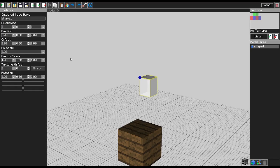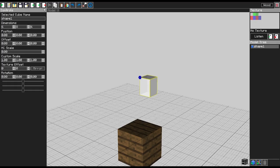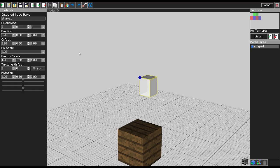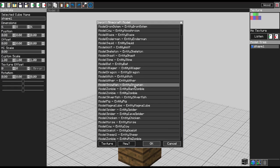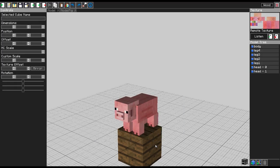But it does have a couple of nice additions to it. The code exported from this mod is actually updated to the latest versions of Minecraft, and you can actually import models from Minecraft itself, and that includes mod models. So that's actually a nice addition.